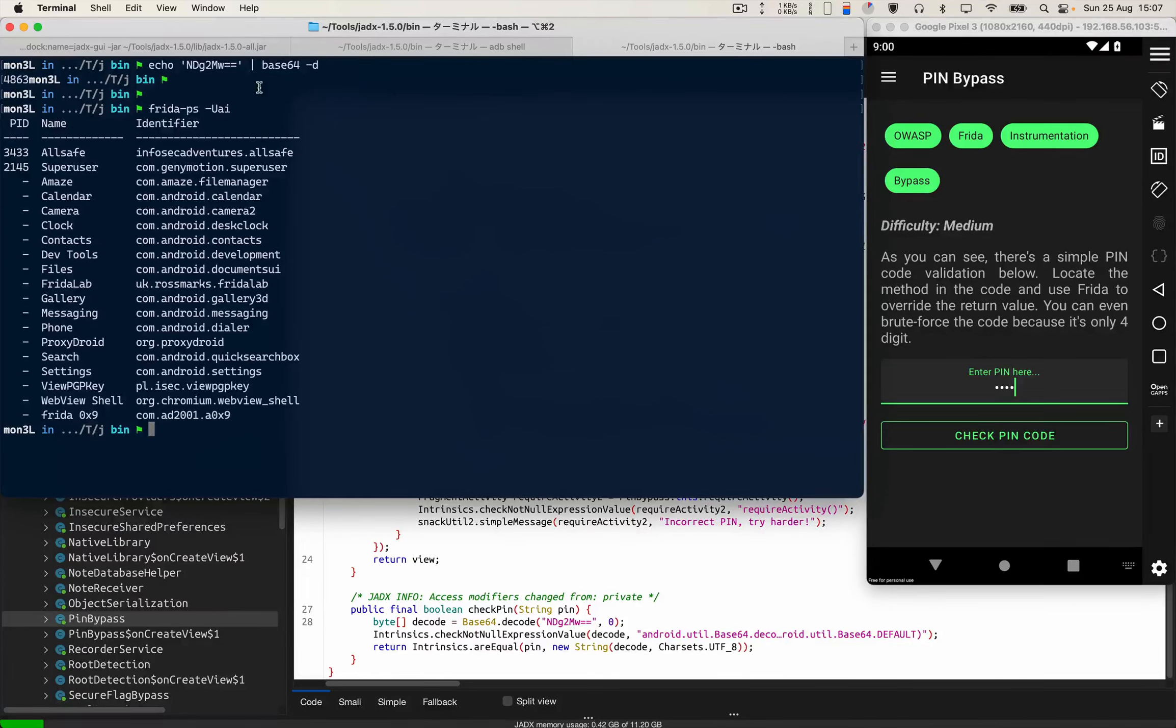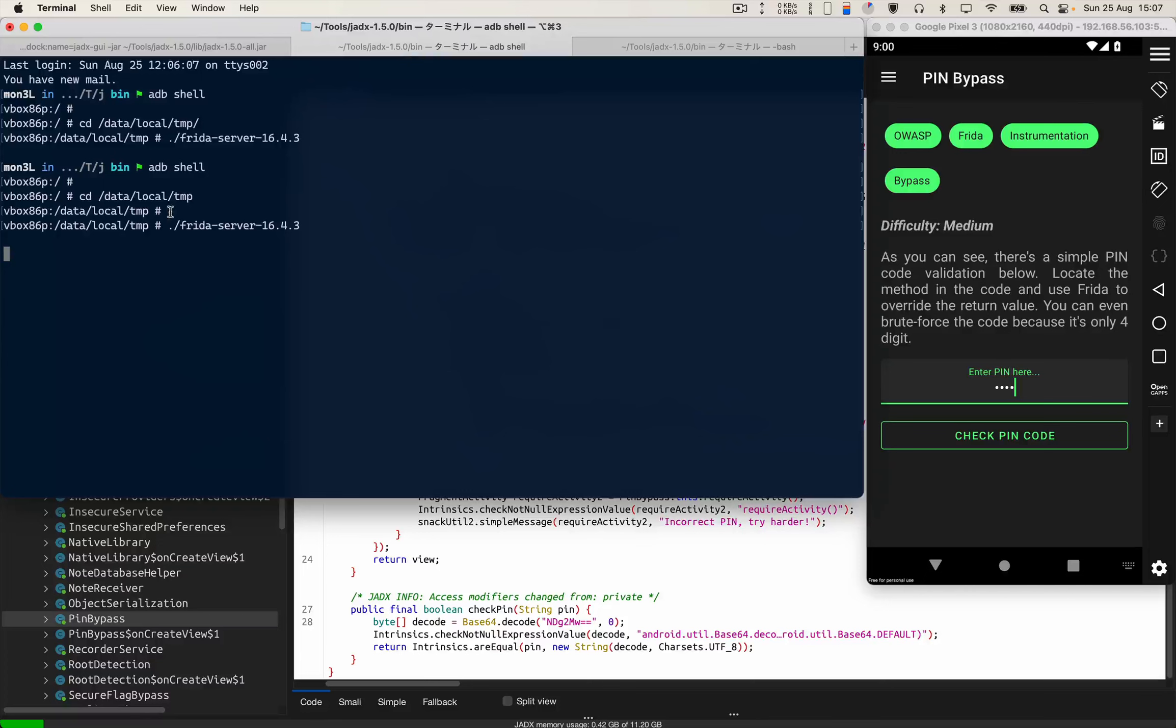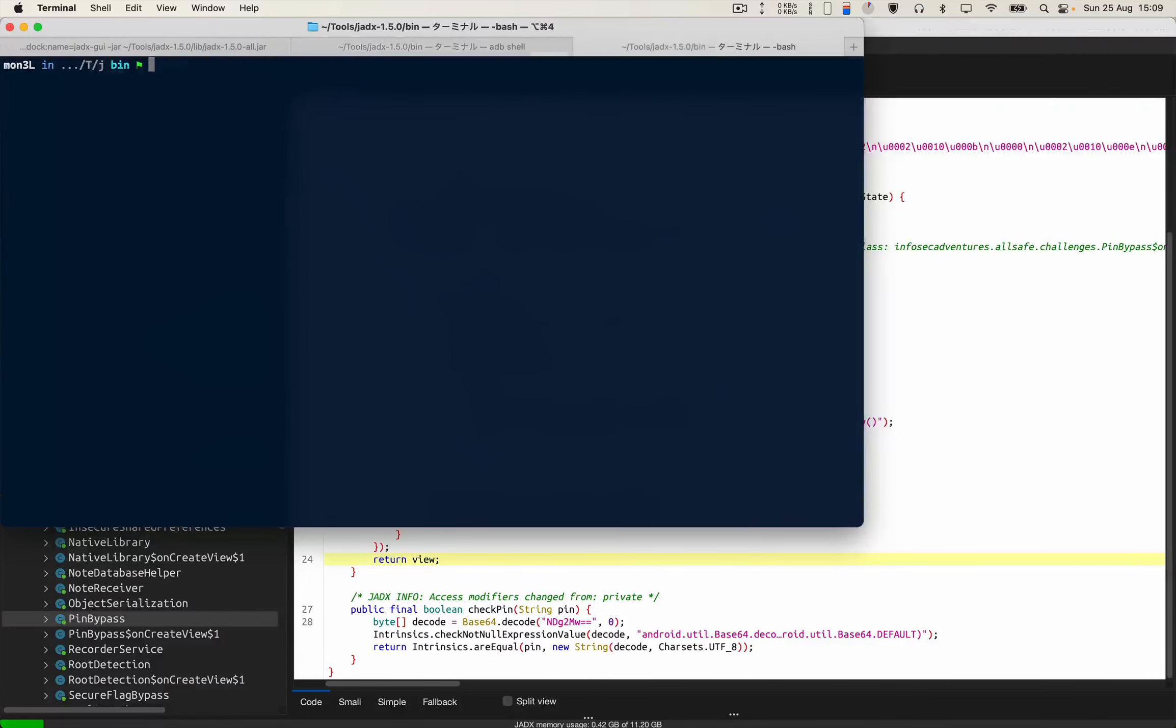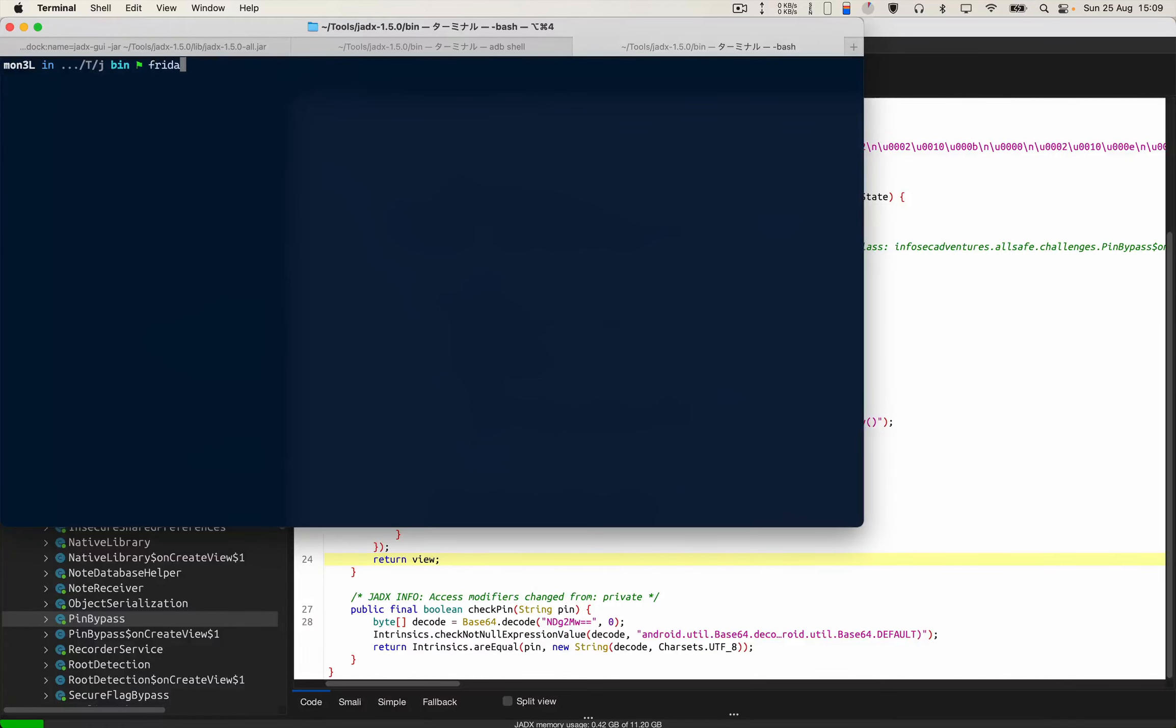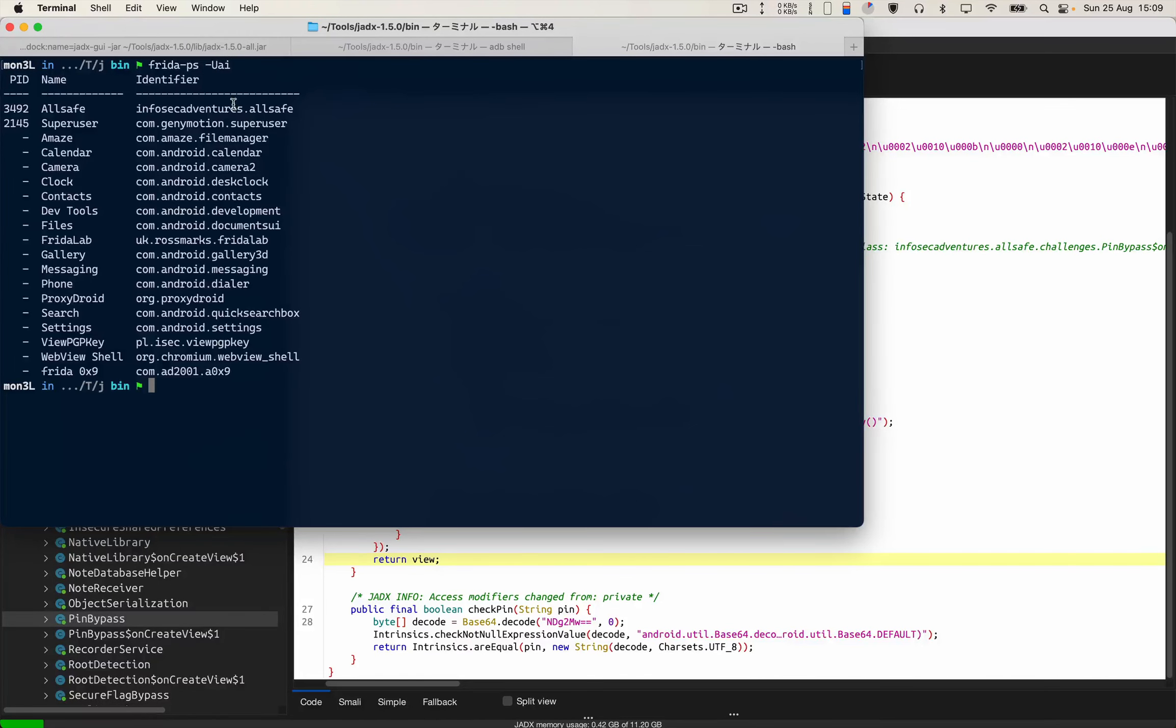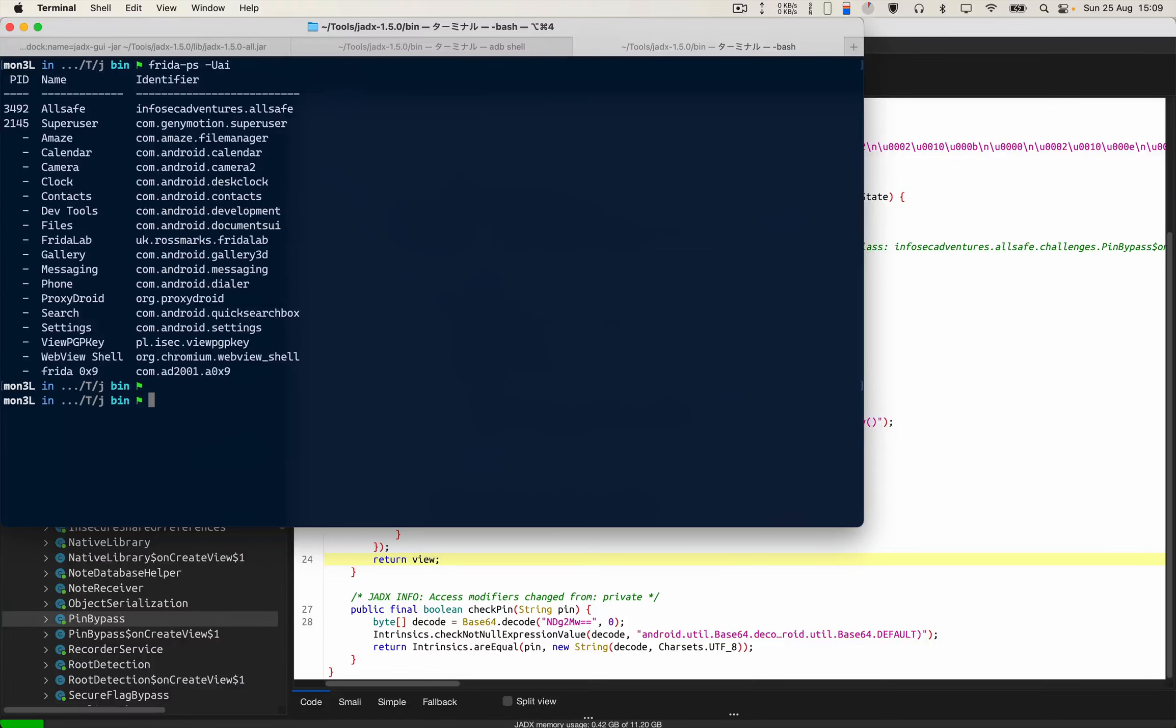And one more thing, I have already started the Frida server. We will use objection to change the return value. For that I'll have to use frida-ps -Uai, capital U, to get the identifier name. I'm gonna use the identifier name with my objection.